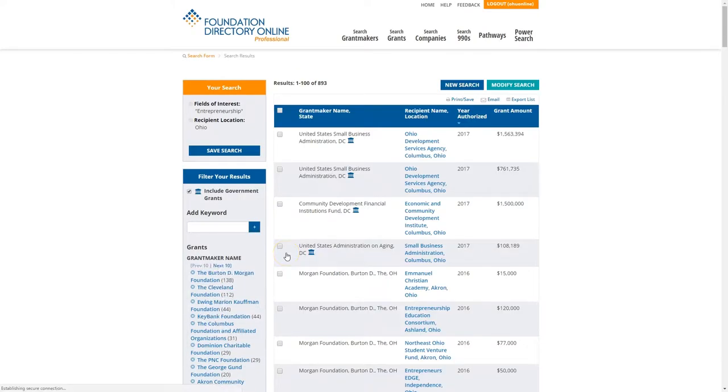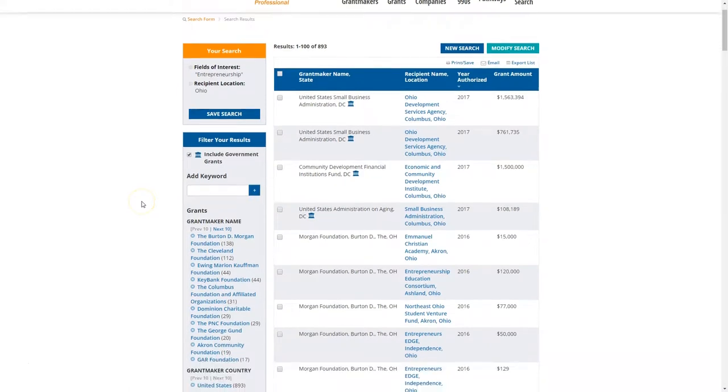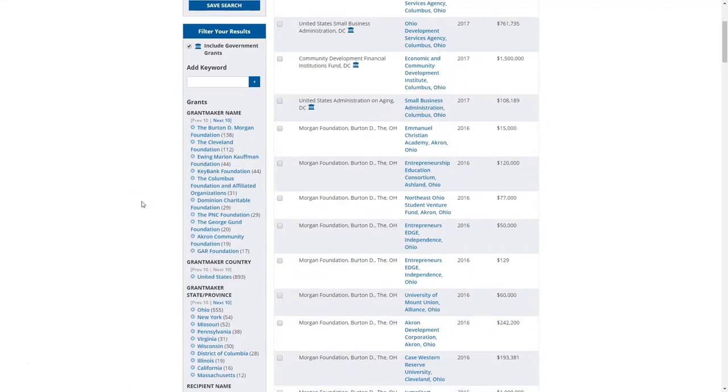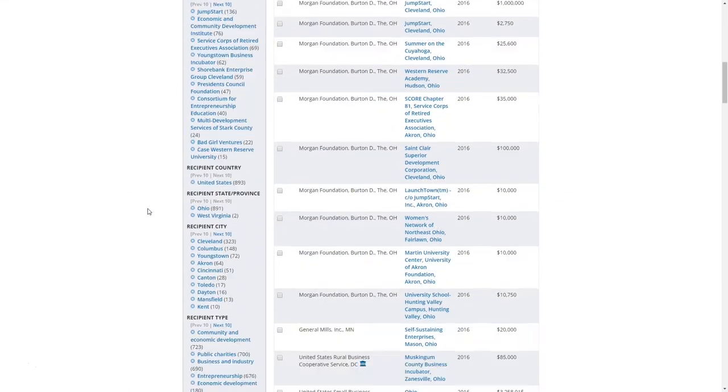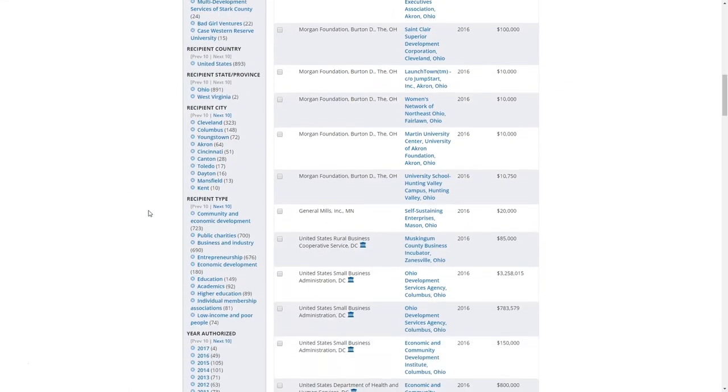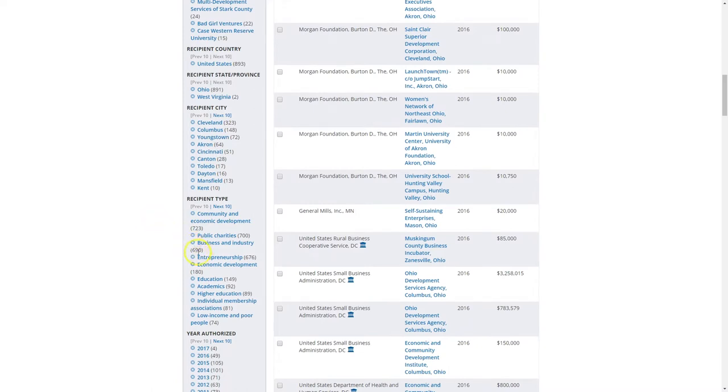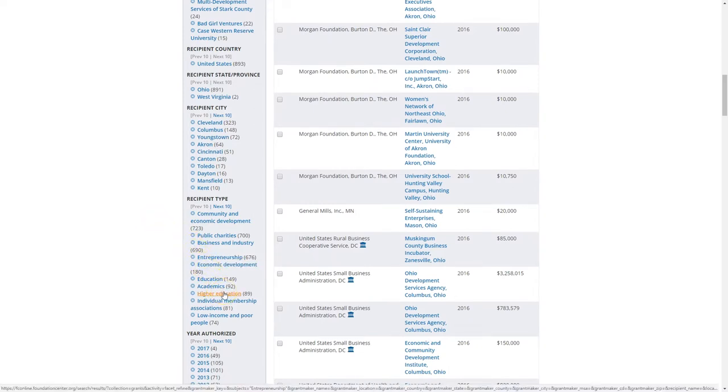On our results screen, we get 893 results. You can scroll down and use the limits on the left-hand side. I'm going to limit this to recipient type: higher education.